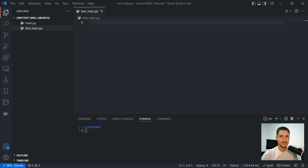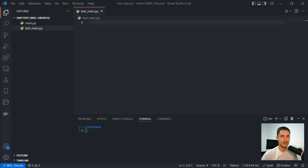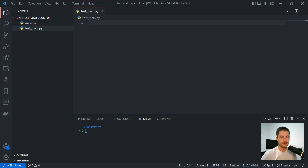Hey, what's up guys? My name is Gabriel Cajnero, and I'm here today to talk a little bit about unit tests for Python. This is the standard library for Python to unit test. But the question is, why do you need to test software?